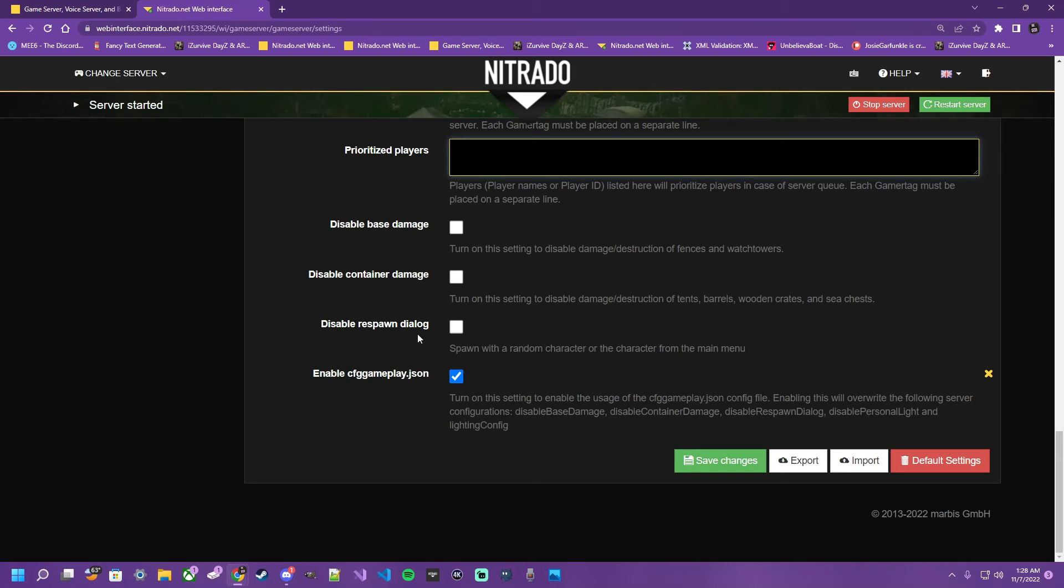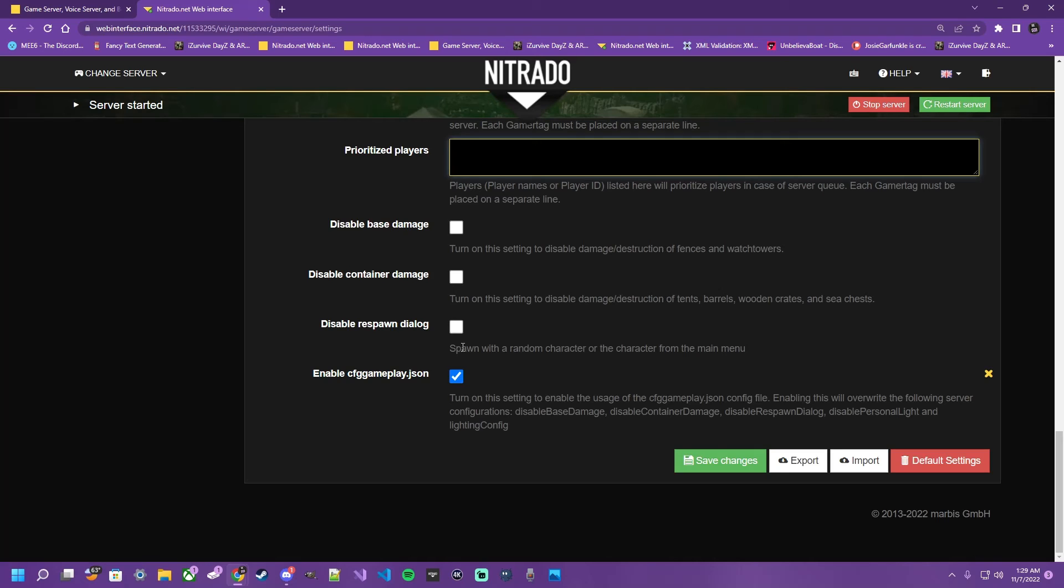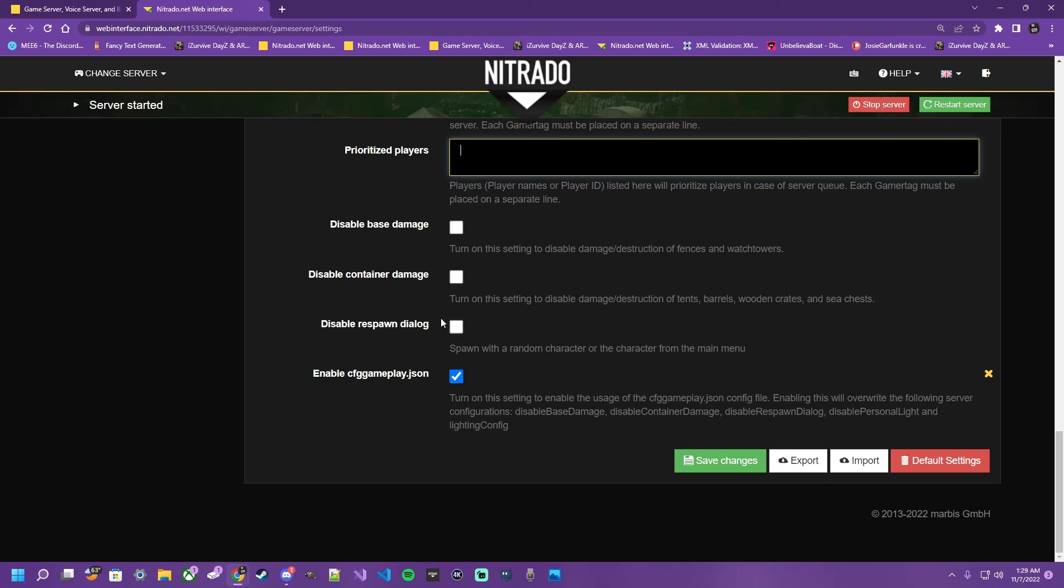Disable respawn dialogue. Spawn with a random character or the character from the main menu. When you die, commit suicide, get killed by a zombie, fall, etc. Sometimes you have the option to respawn custom or respawn random. This is whether or not it allows you to save your character or play it as it lies and have to get a fresh character that you do not get to choose. And this will either allow or not allow that menu to have that option.